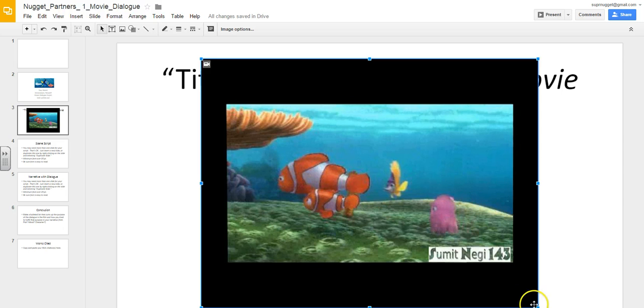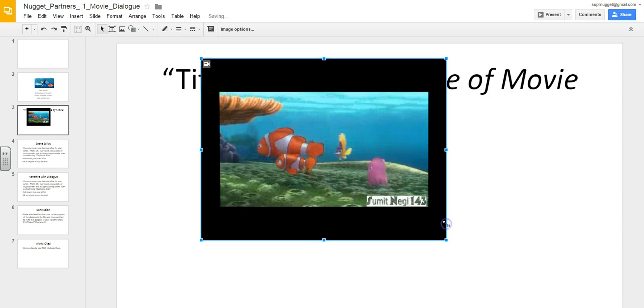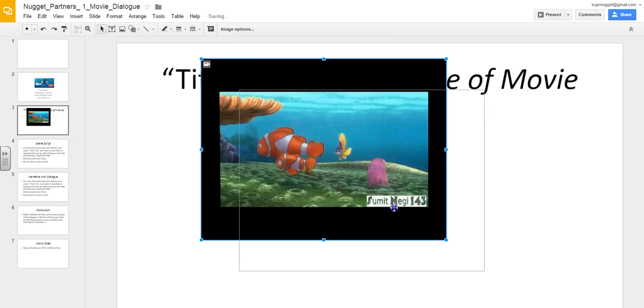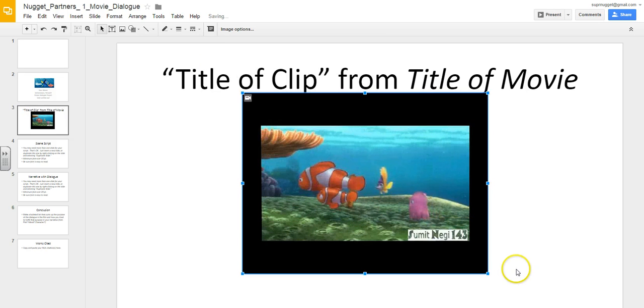You can easily adjust the size of the video by grabbing the corner. So as you can see, this is a very similar process to inserting a regular image.